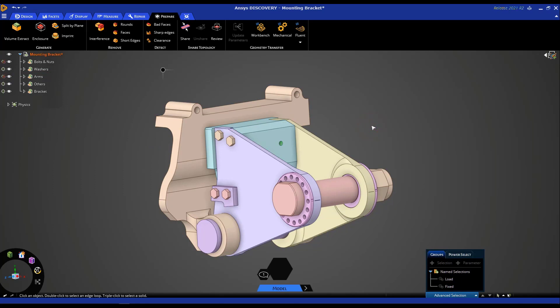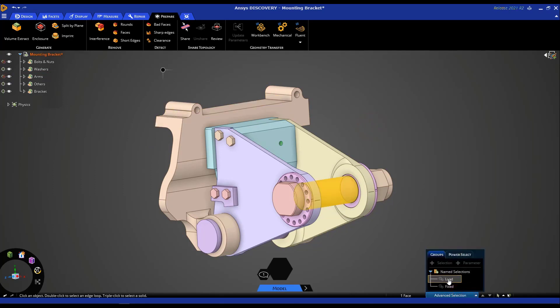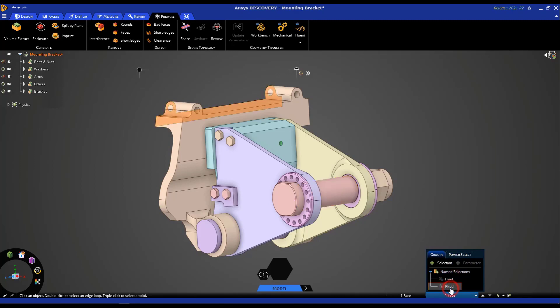To see how this actually works, now that I have this hidden, I can open this and click on 'load' or click on 'fixed' and you can see that those faces are associated with those name selections. Something to keep in mind is that name selections, in addition to being applied to faces, can be applied to bodies and edges as well.